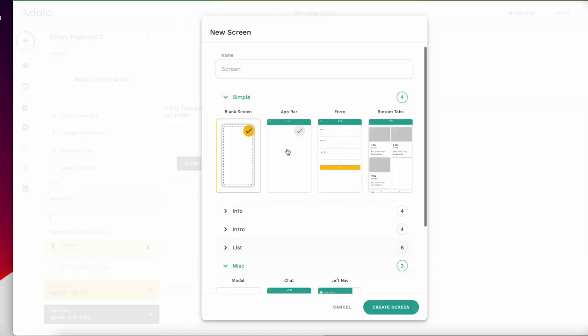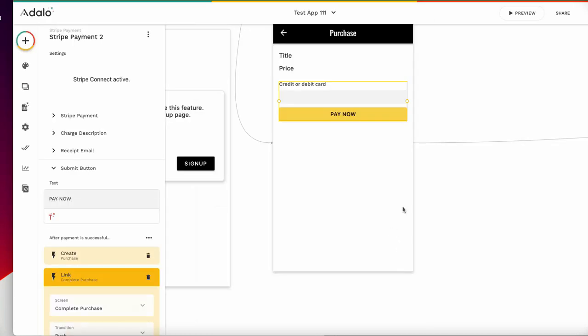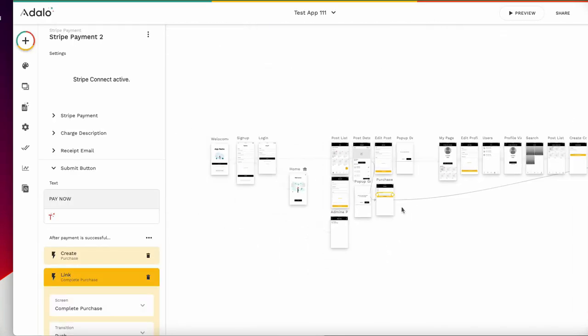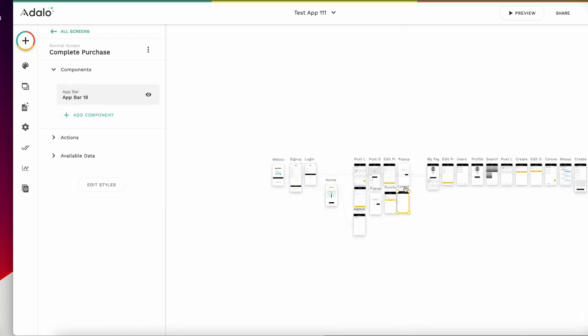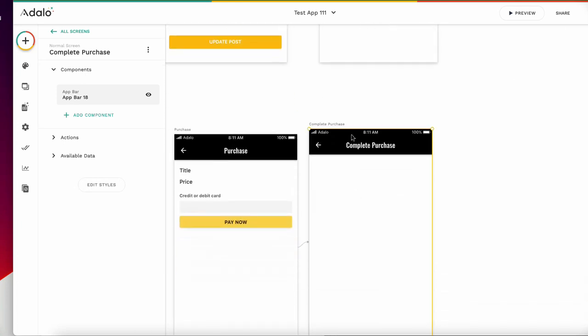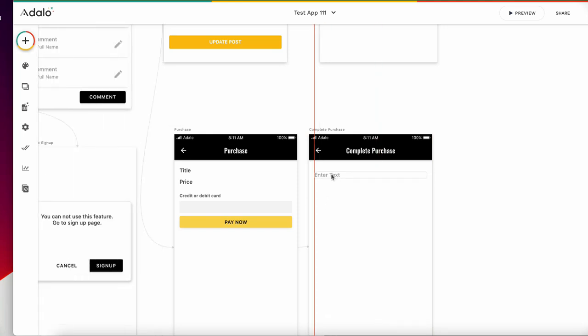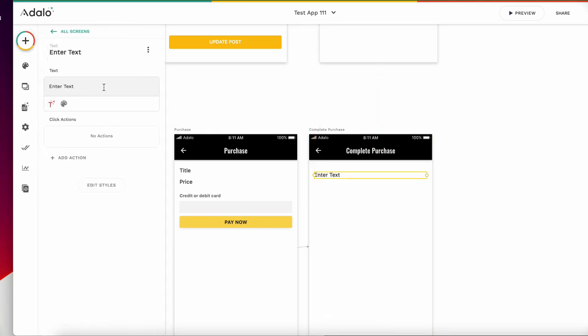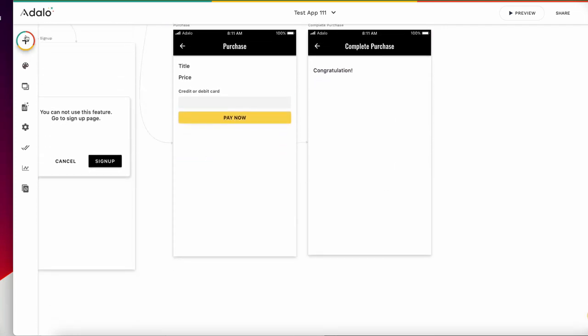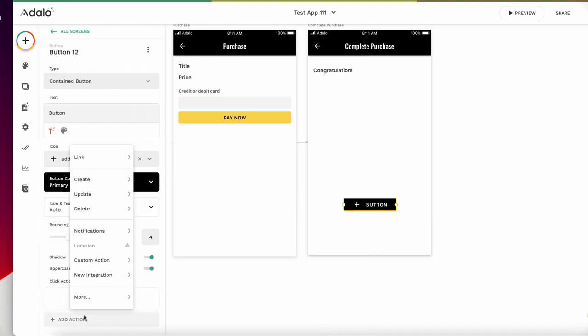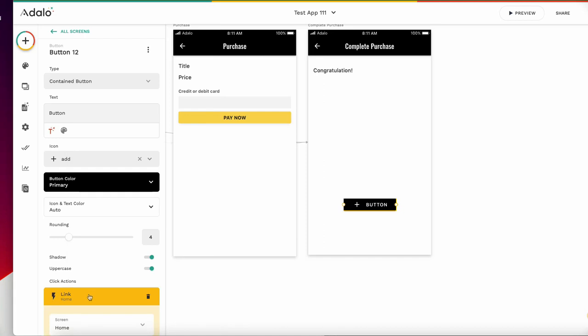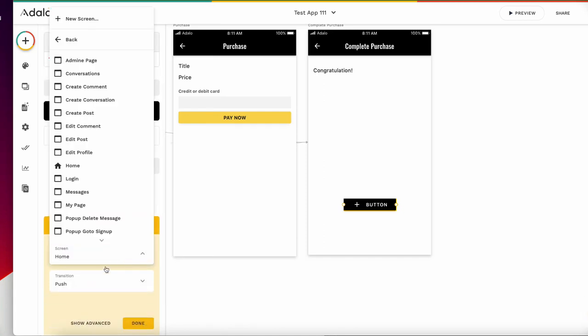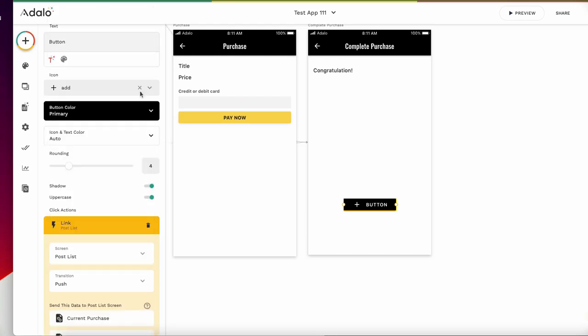After this payment, add another action, link to pop-up. Add a pop-up, complete purchase with purchase create screen. Congratulations, like this. That's all.